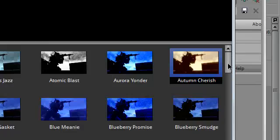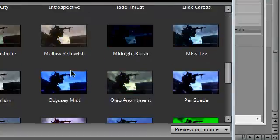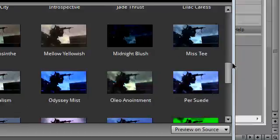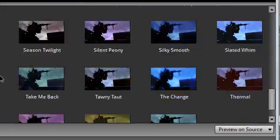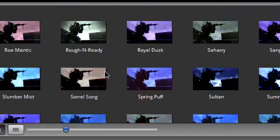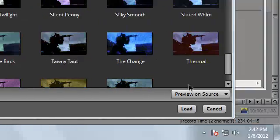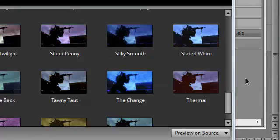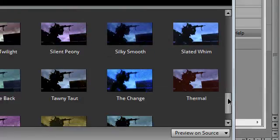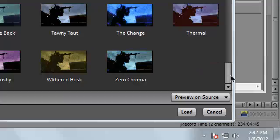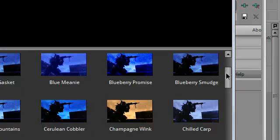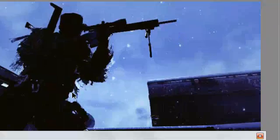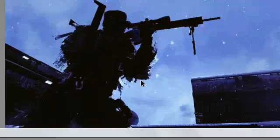You could just choose any color correction, they're all similar to Magic Bullet Looks, they look really good. Compared to color curves on Sony Vegas, it's really hard to use color curves to make a good color correction. So you could just load any of these color corrections, and it'll load up at your preview screen.